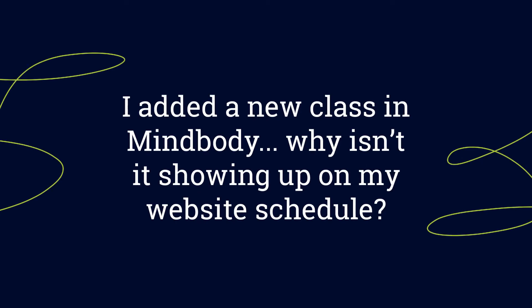Today's tip is going to help you troubleshoot when you've added a new class in MindBody, but it's not showing up on your website schedule.